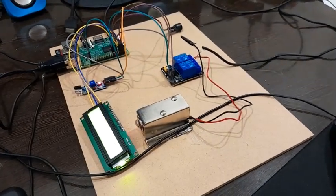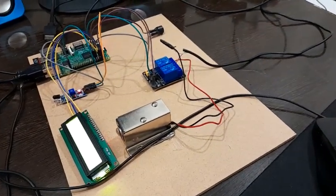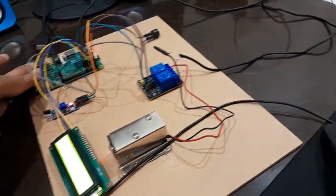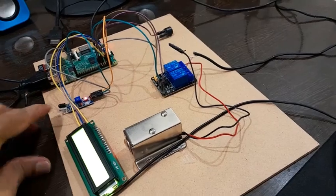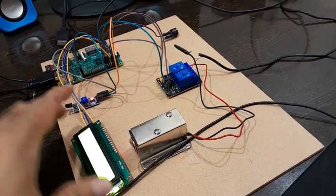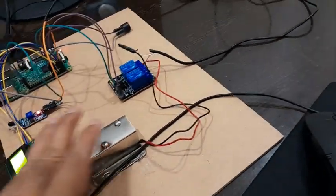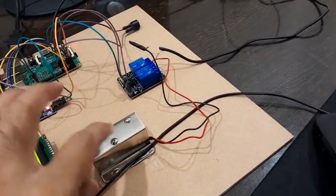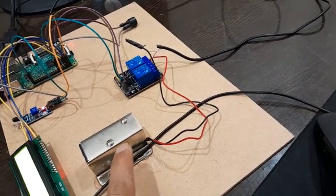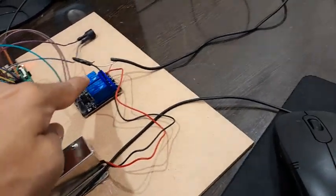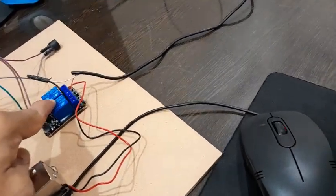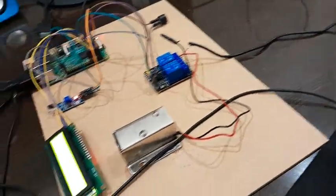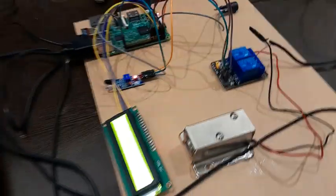This is the face door lock project. You will be having Raspberry Pi, IR sensor, 16x2 I2C LCD, a door lock module, relay module, and buzzer.